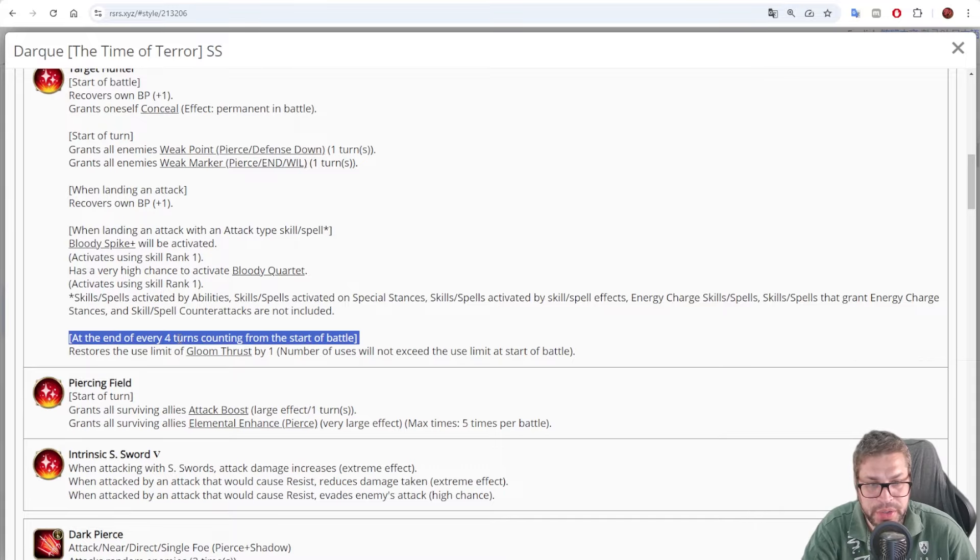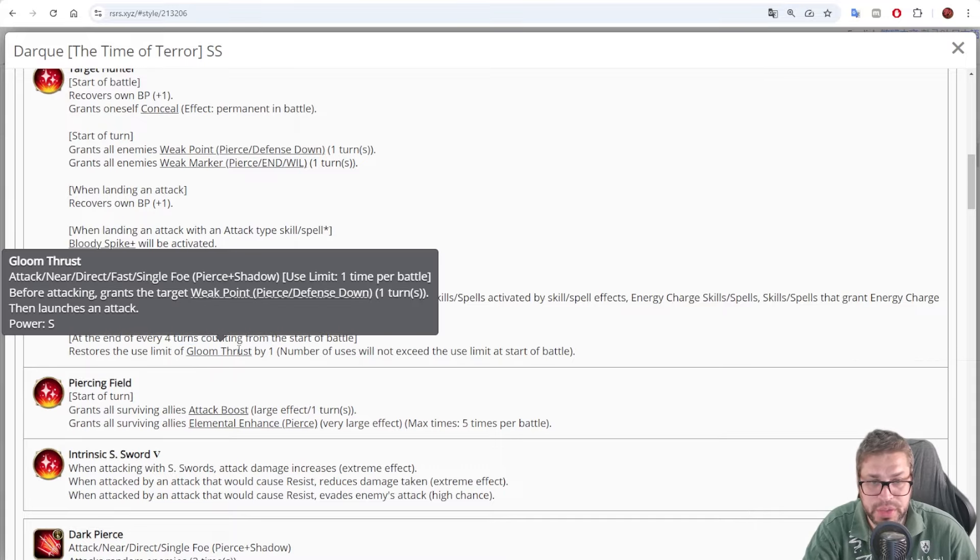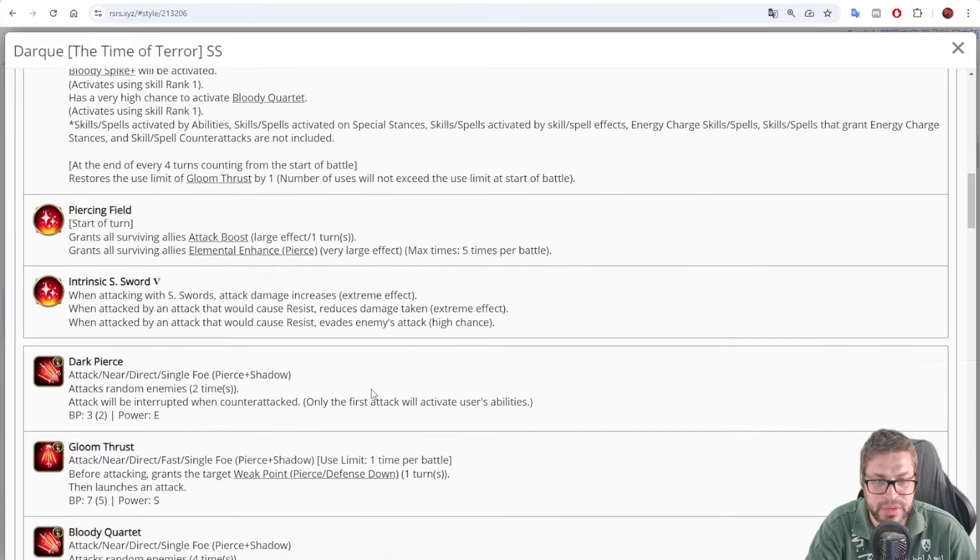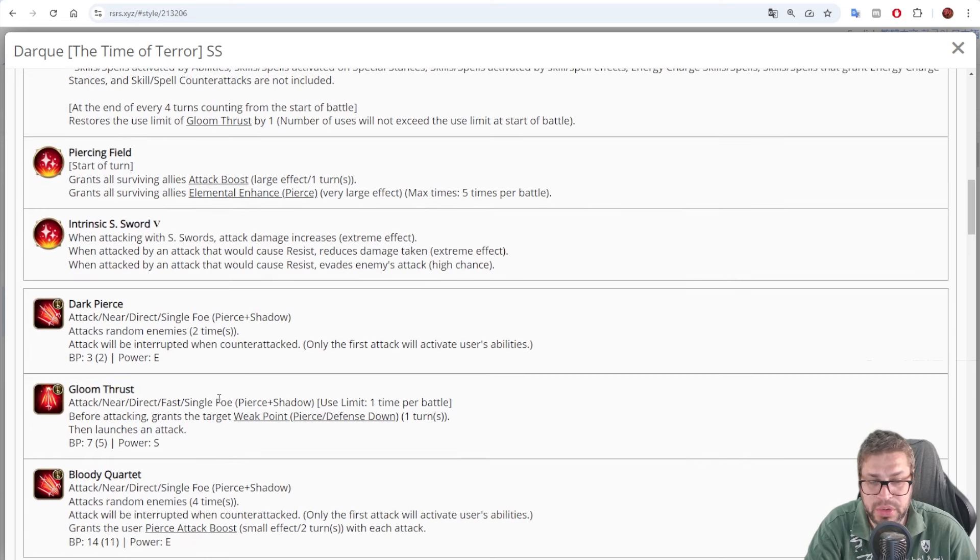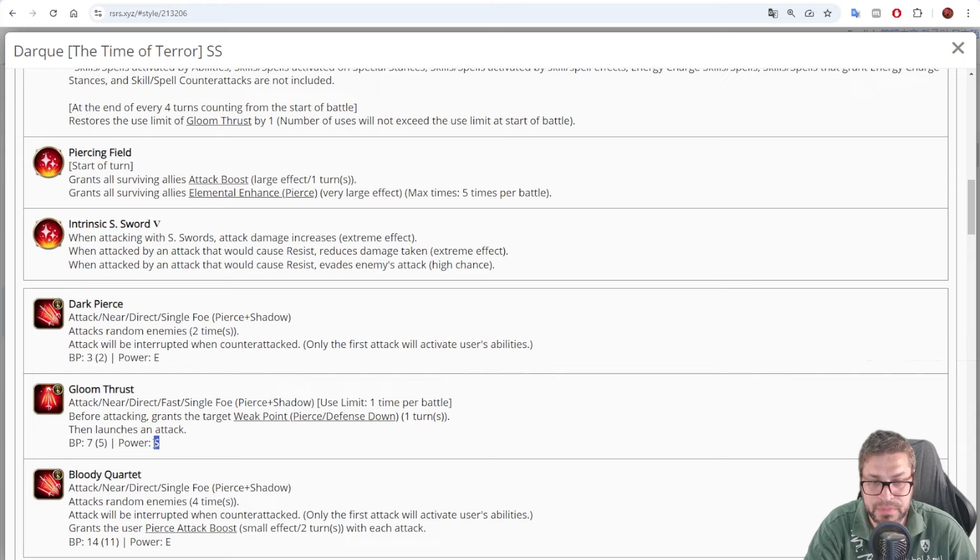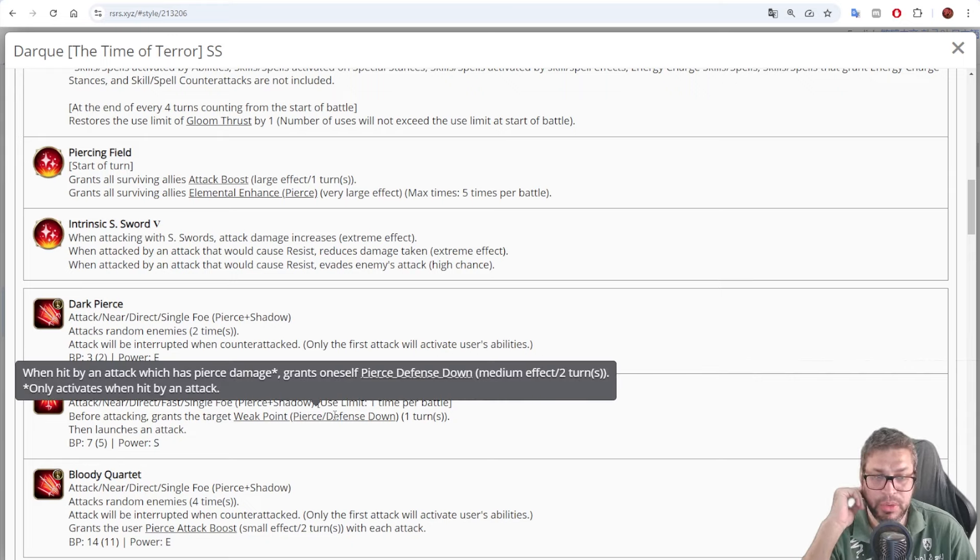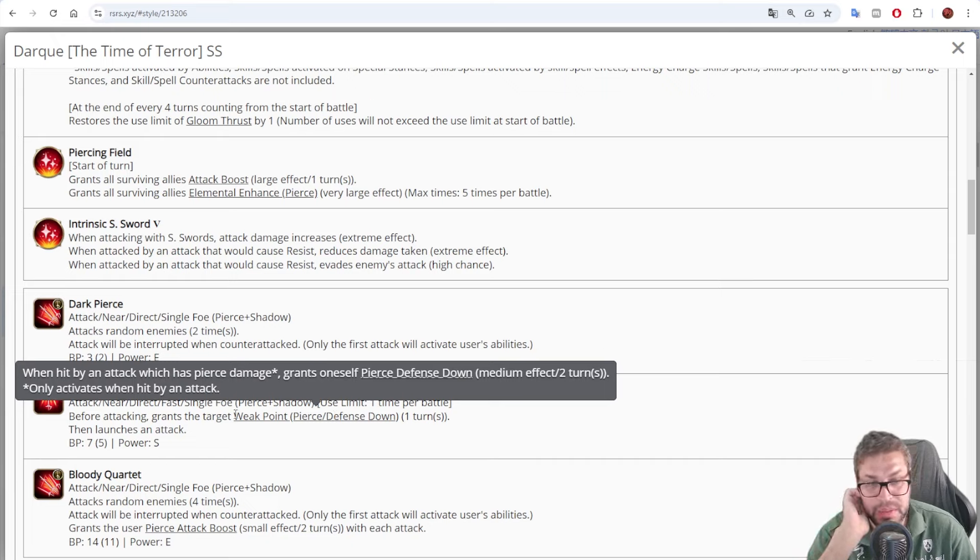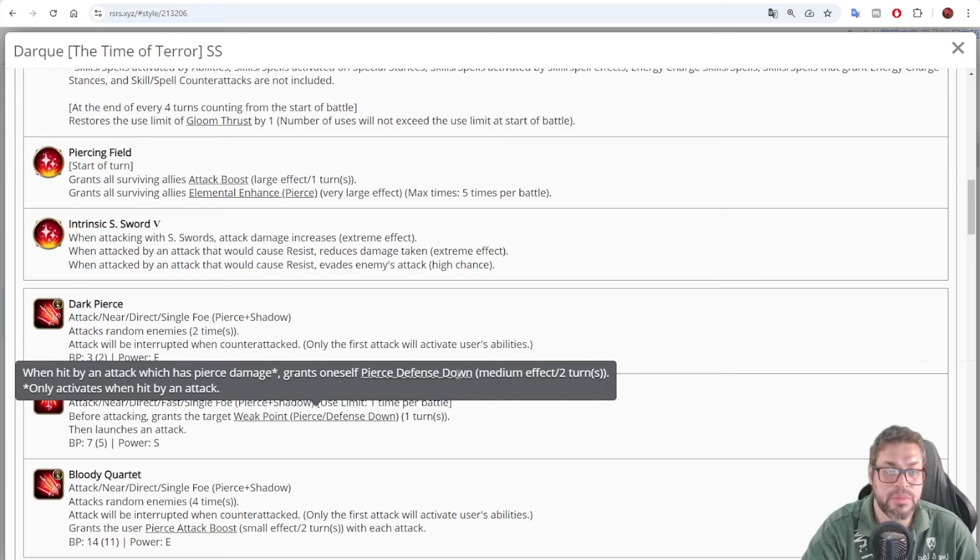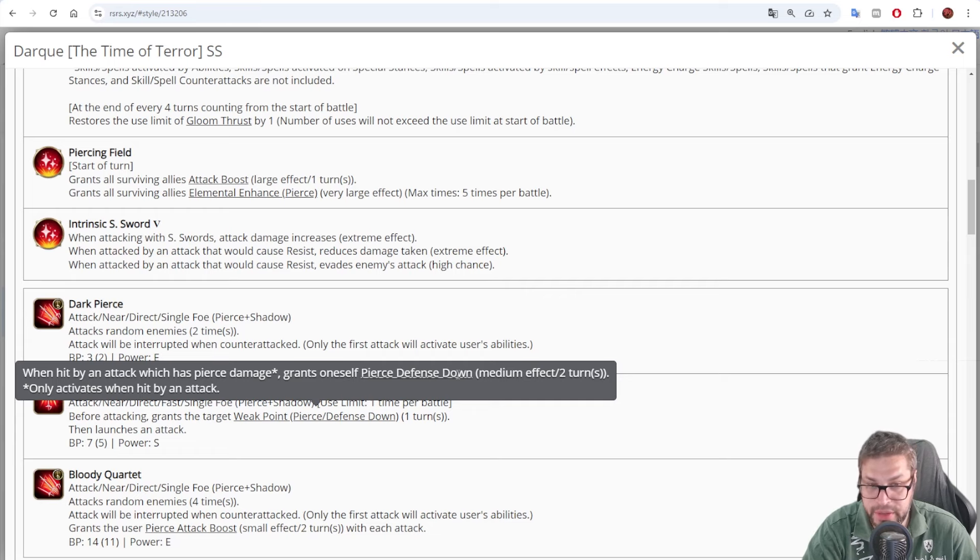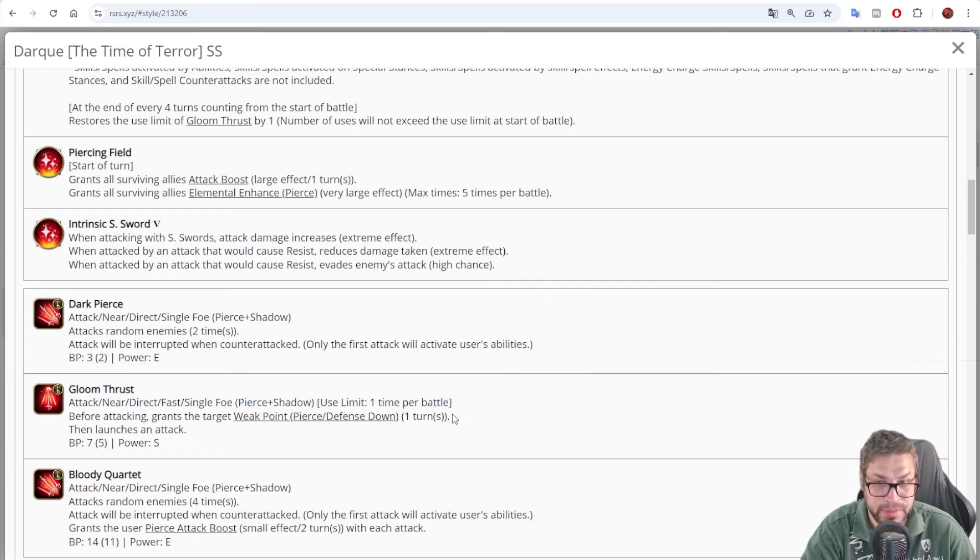Okay. At the end of every 4 turns, he will recover the usage of Gloom Thrust. What is Gloom Thrust? This is skill number 2. It's a fast single target attack with piercing shadow damage and S power, plus 5. Okay. It will grant yet another weak point, but for just one target. That will then double down on the pierce defense down effect. So every new hit, you'll be doing 20% defense down twice.